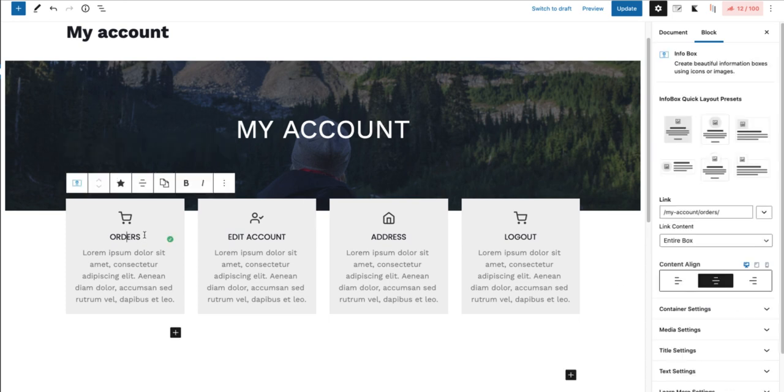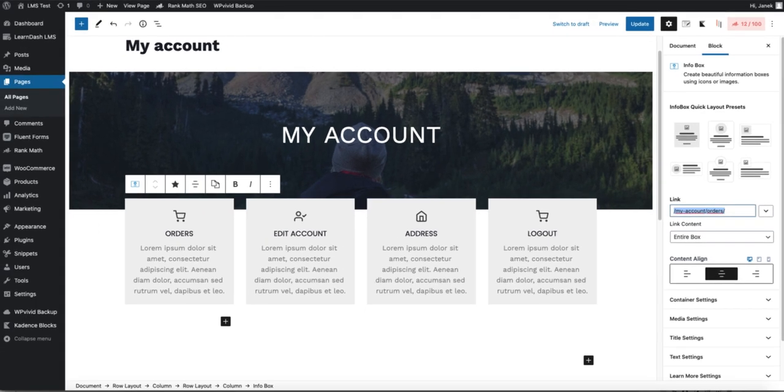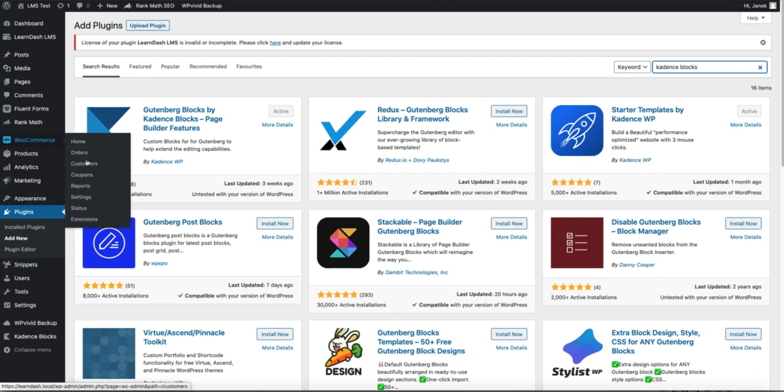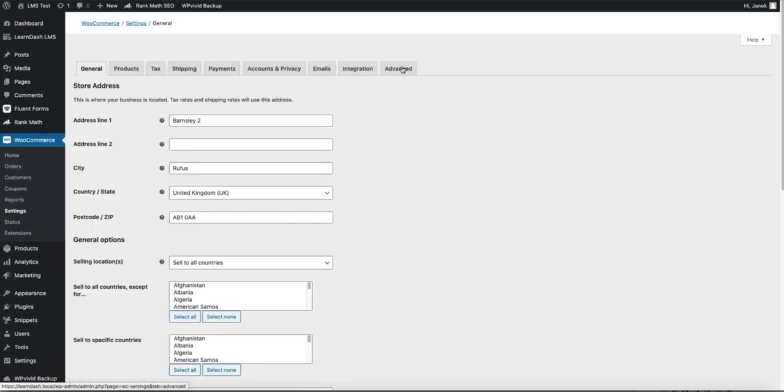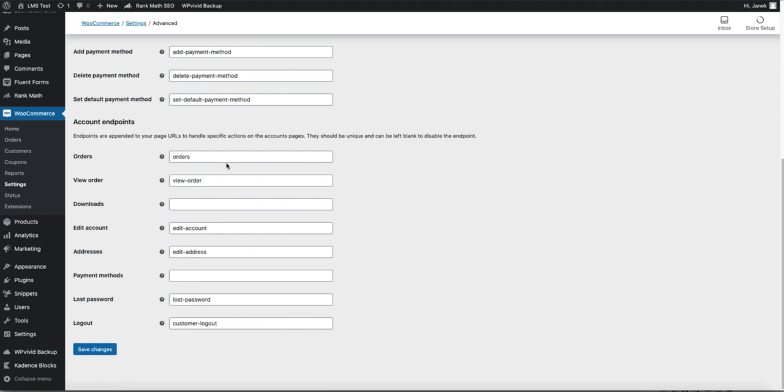In order to add the links, I'm going to click on the box and add this link's My Account Orders. It's an endpoint address. If you want to know what is the endpoint address, go to WooCommerce, Settings, Advanced. And here are the endpoints.